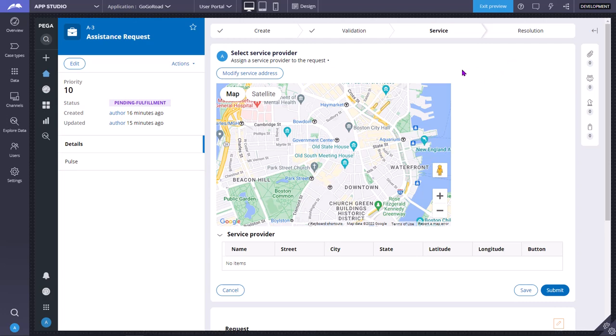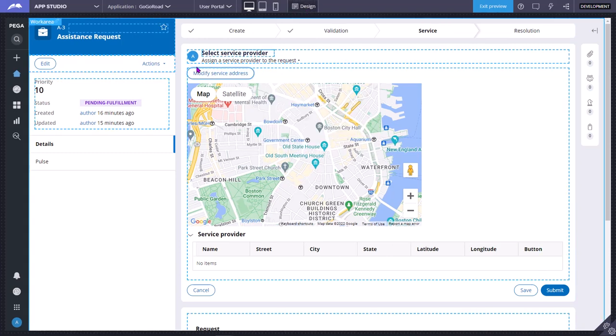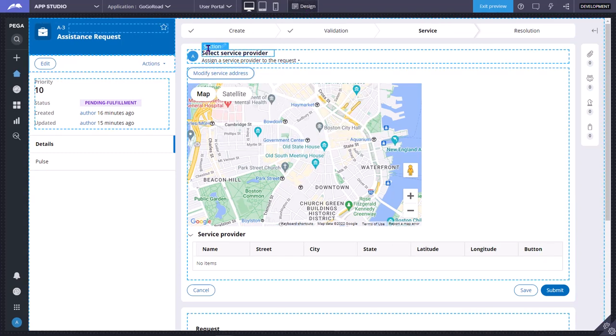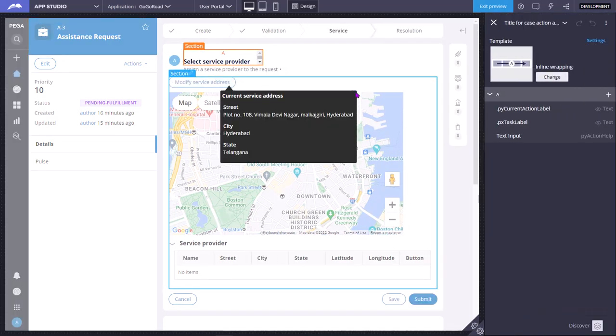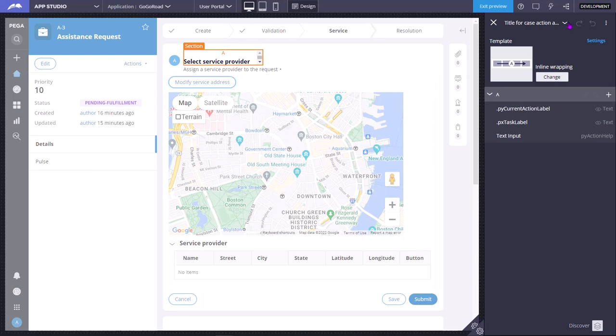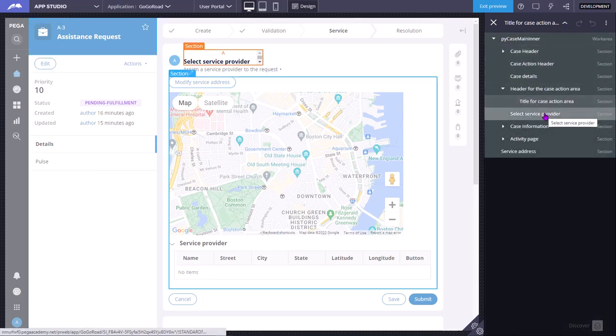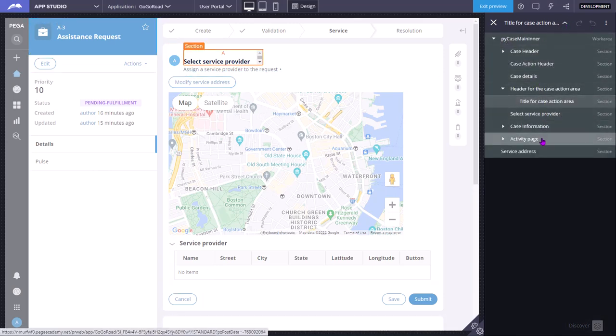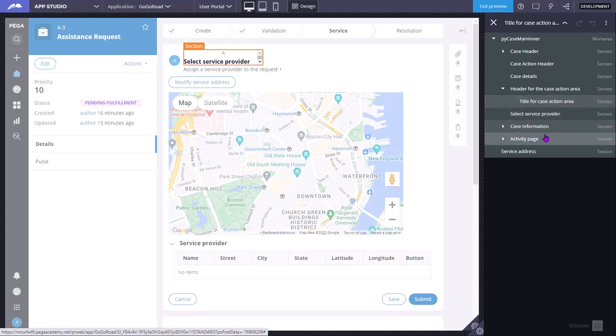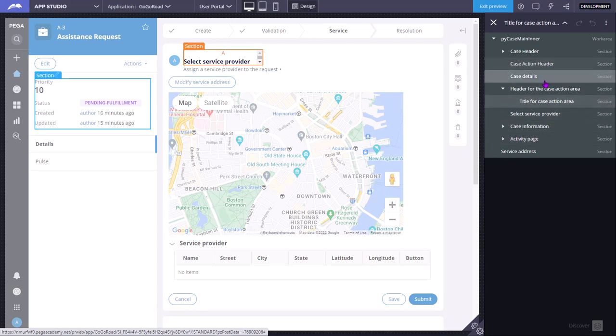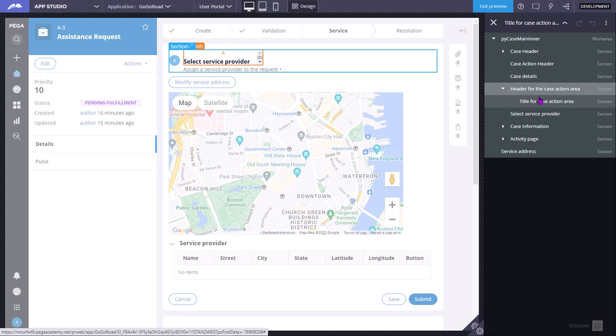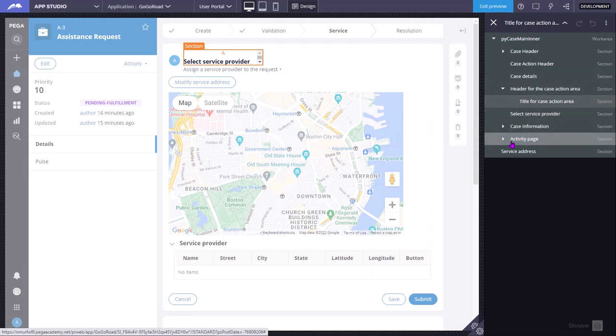On any control or button, you can select events or actions. For example, I want to open this map control section. As I am changing this, you can see which one is highlighted - this section, this section, this section.